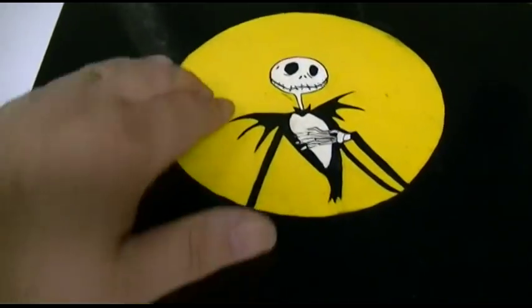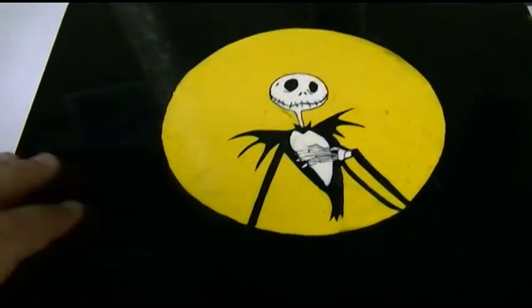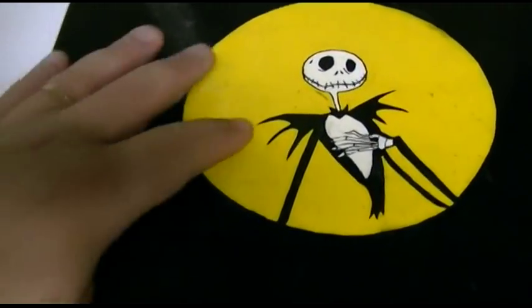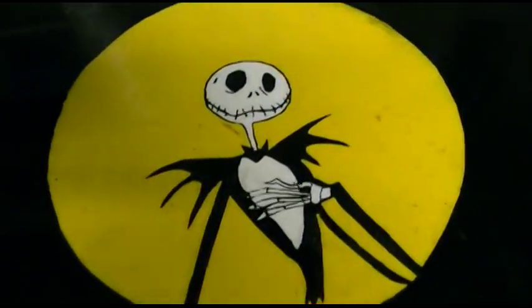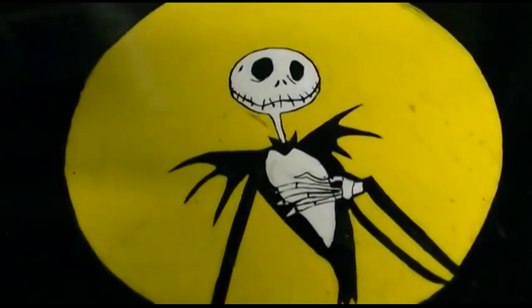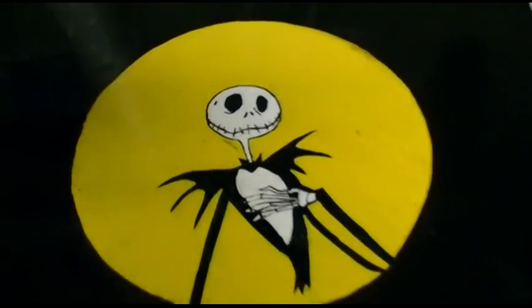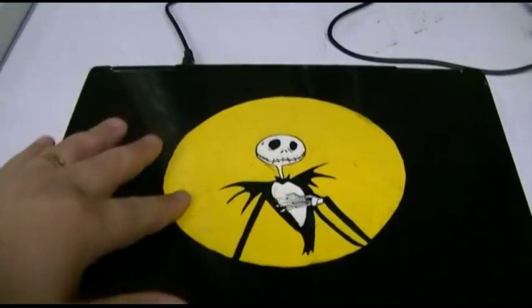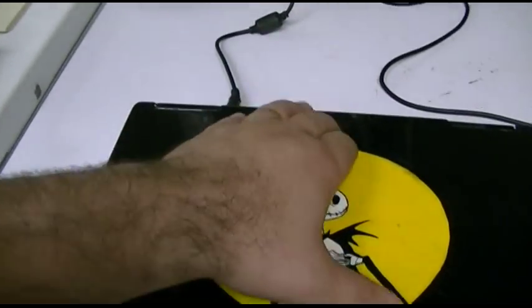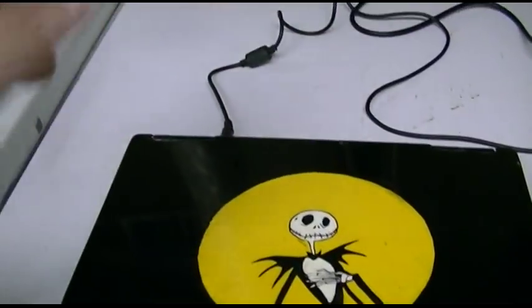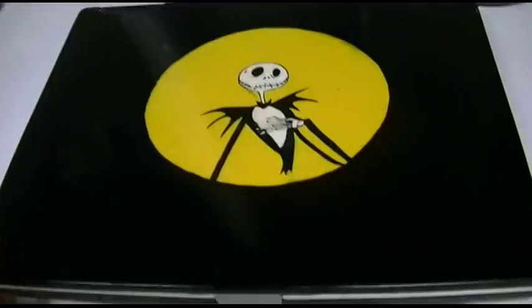This is hand-painted, I believe. I'm not exactly certain on that. If not, it was like laminated and painted over. I don't know.